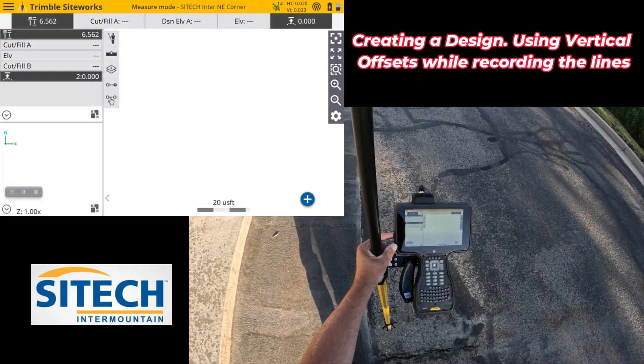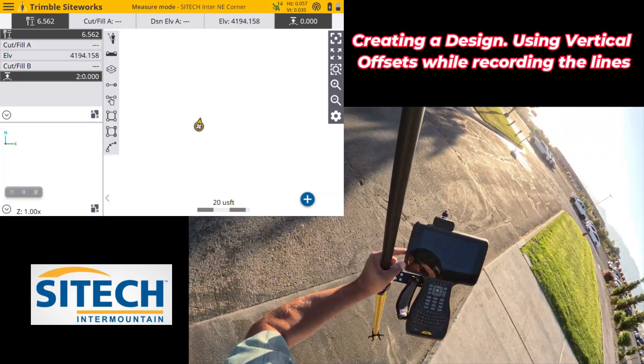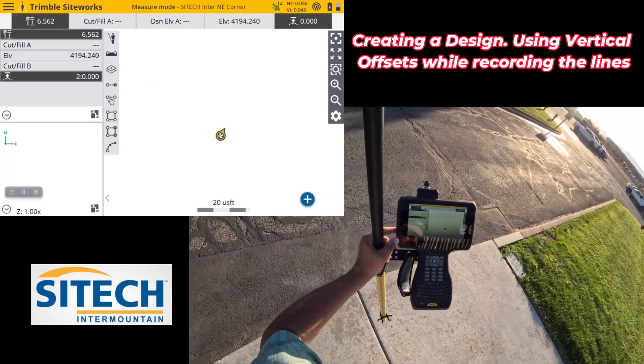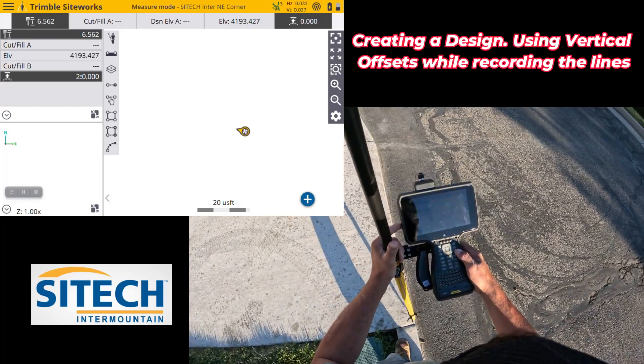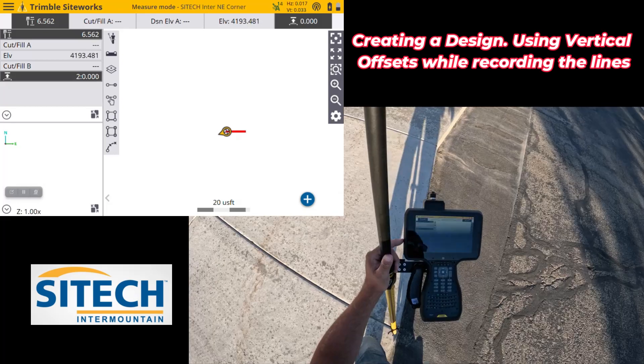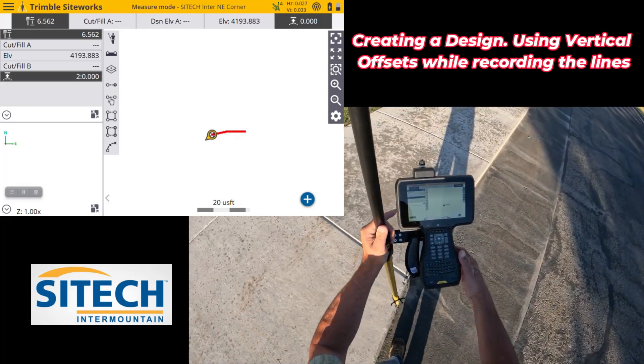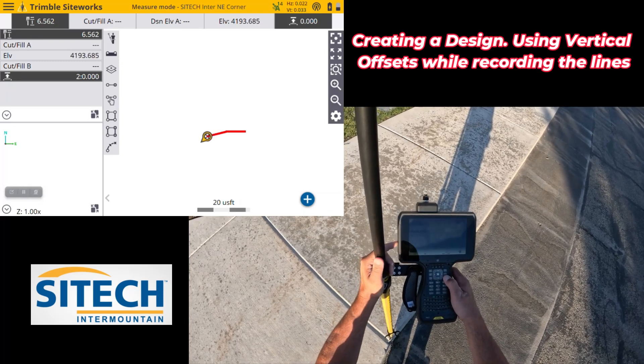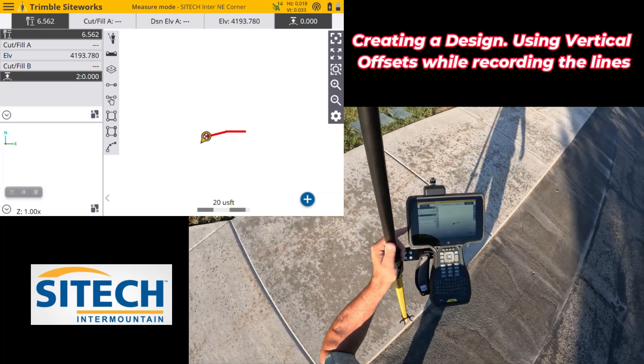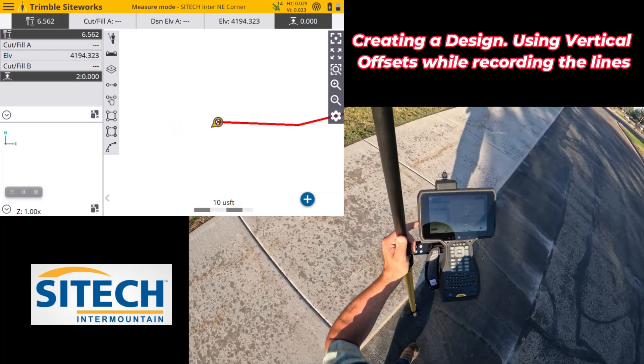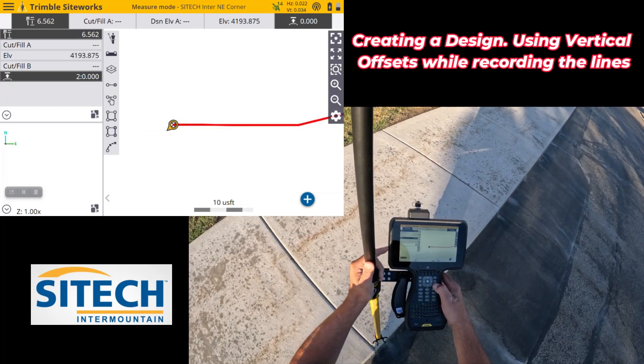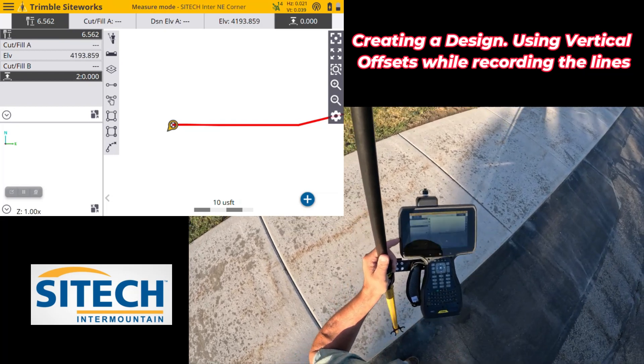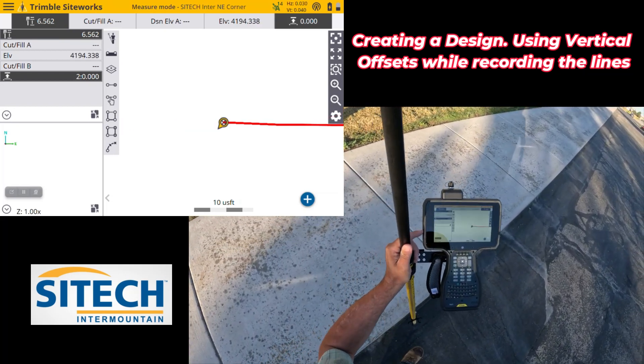So now, what I can do is go ahead and set up on my curb right here, and as I shoot this, it's going to as-built the existing edge. So as I as-built this edge right here, I'm shooting the top of the concrete, but it's actually projecting that line down to an offset for my reveal, so I don't have to worry about doing the math or editing the line later on.